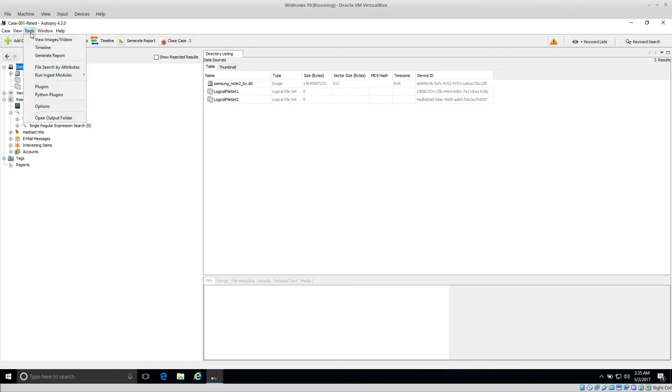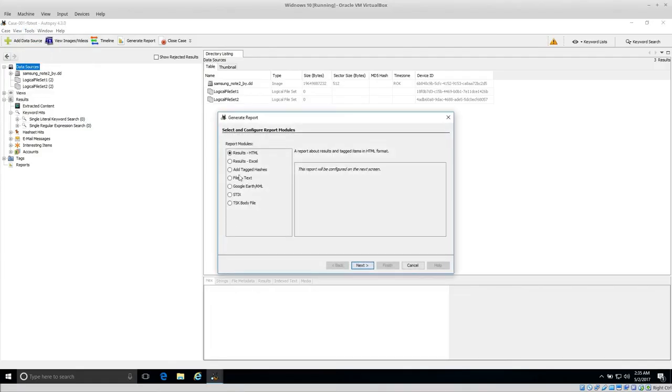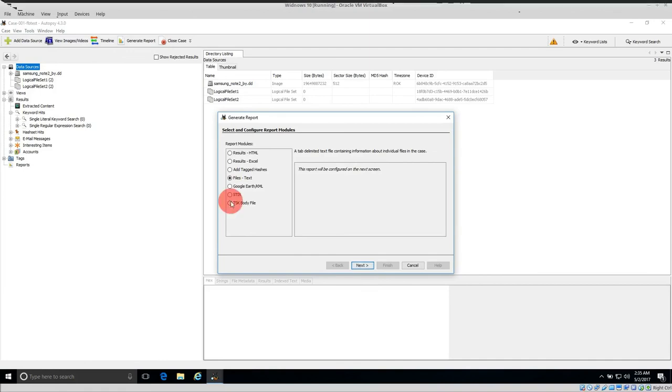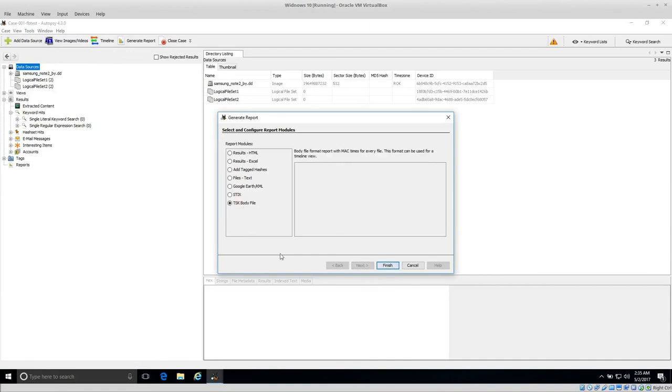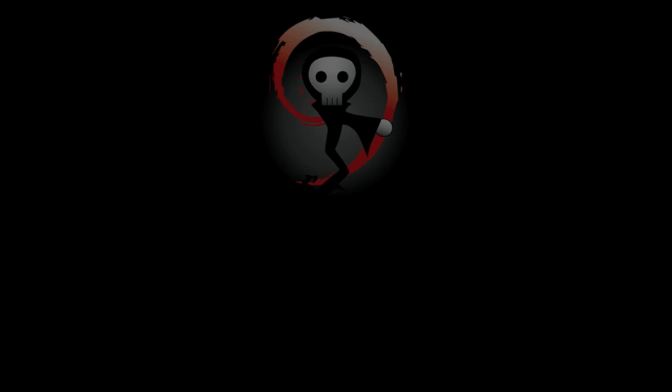So that's very basically how to export a full list of files and the file metadata into essentially two different formats, depending on what your needs are. I recommend you have a look at Tools, Generate Report, and then Files, Text, and TSK Body. That's it for today. Thank you very much. If you like this video, please subscribe for more. Thank you.